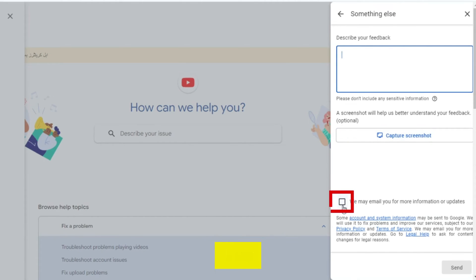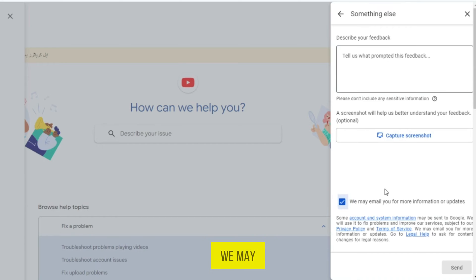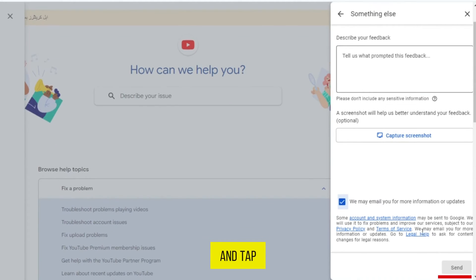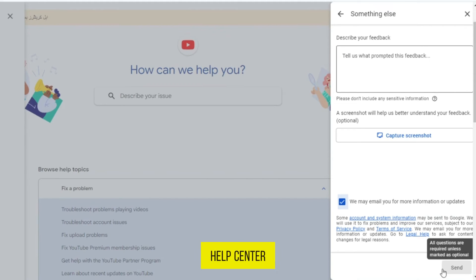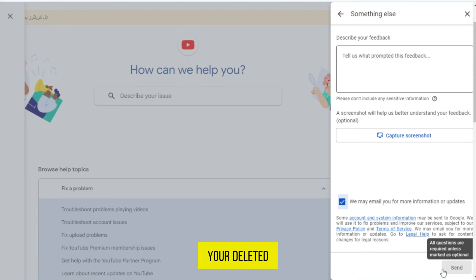After this, tap on it and enable this: We may email you for more information or updates. And tap on the option Send. Then, after some time, the YouTube Help Center will contact you and they will recover your deleted YouTube account.